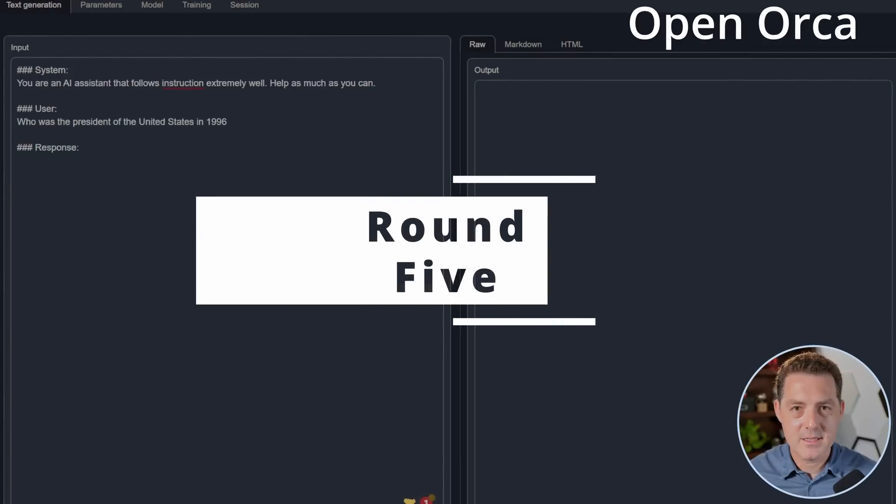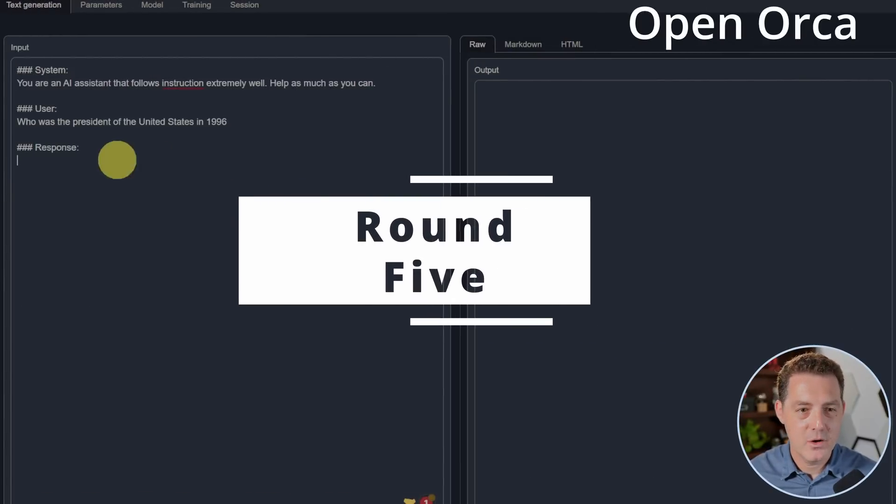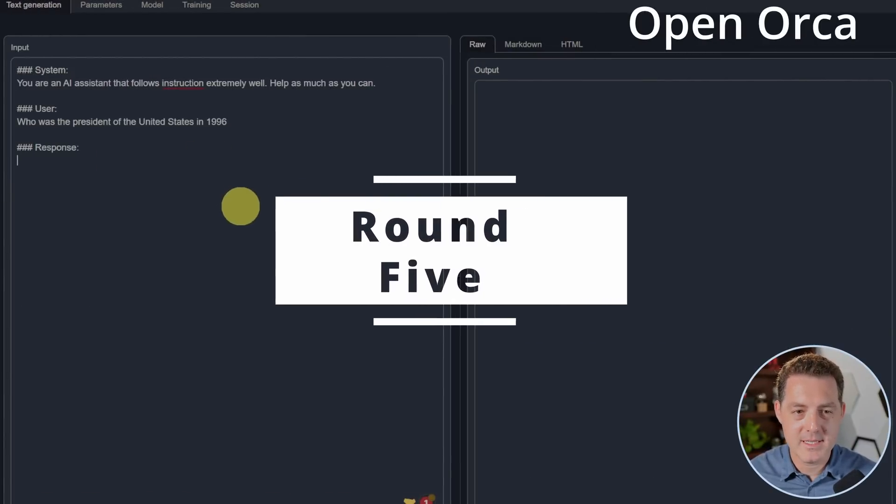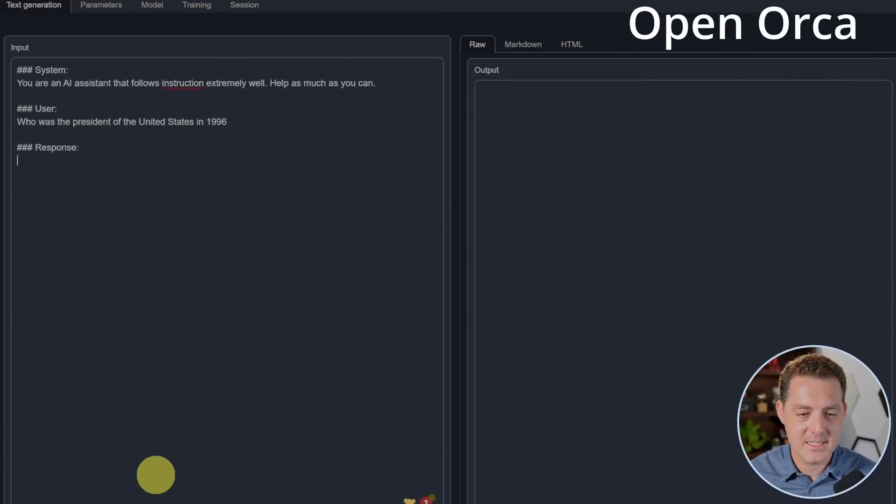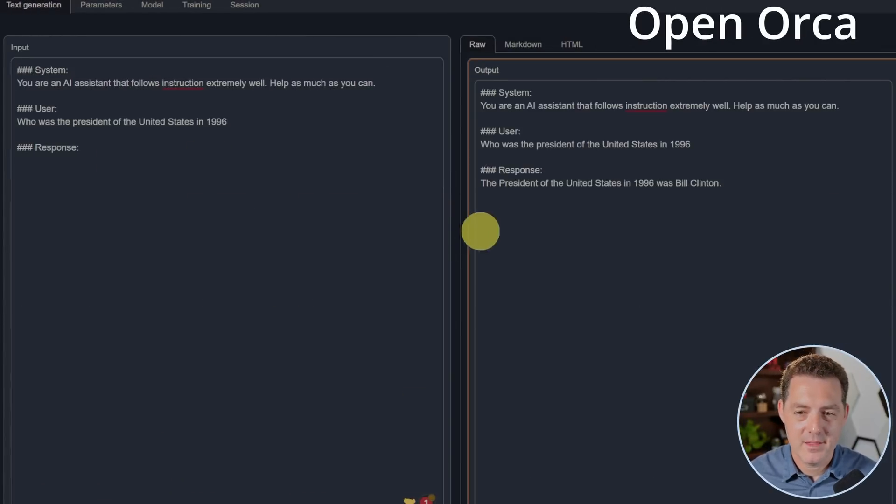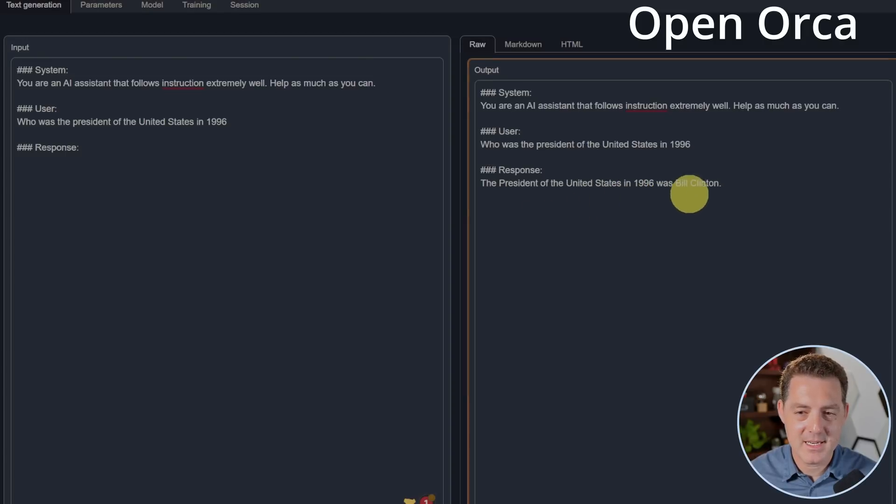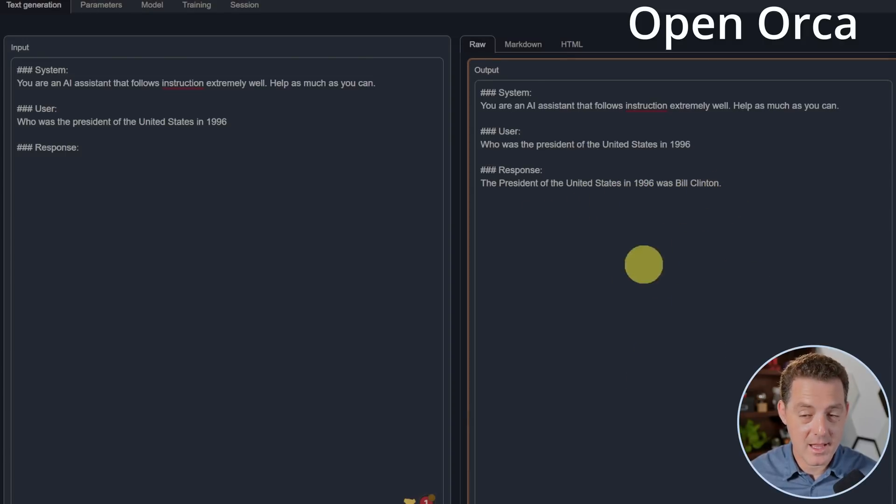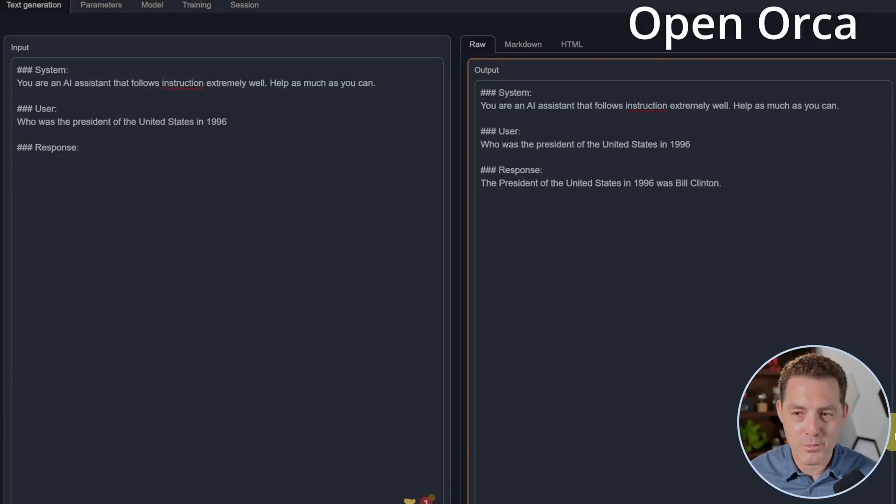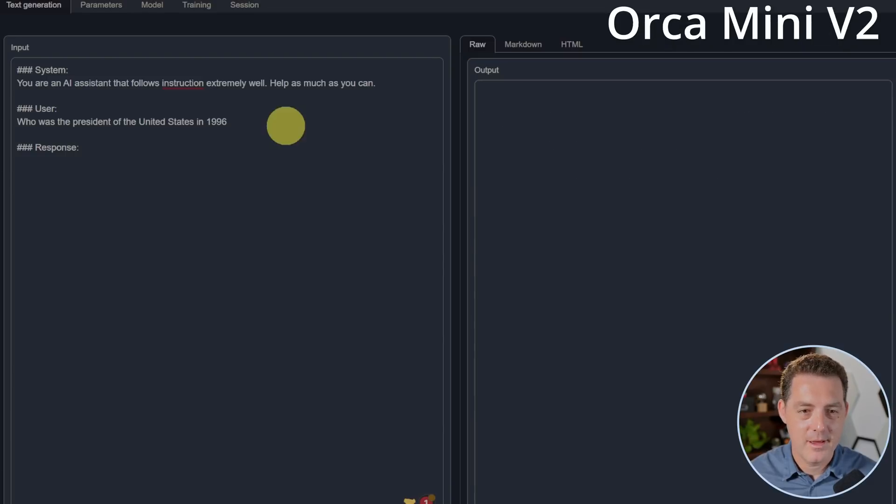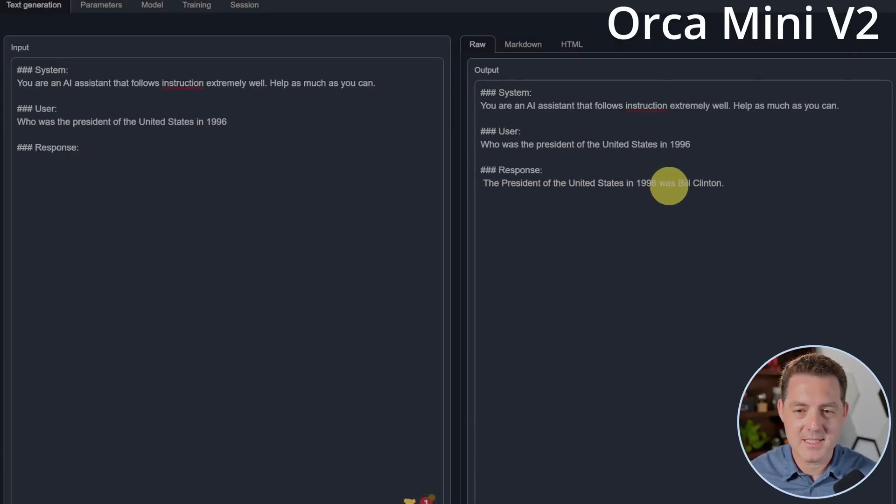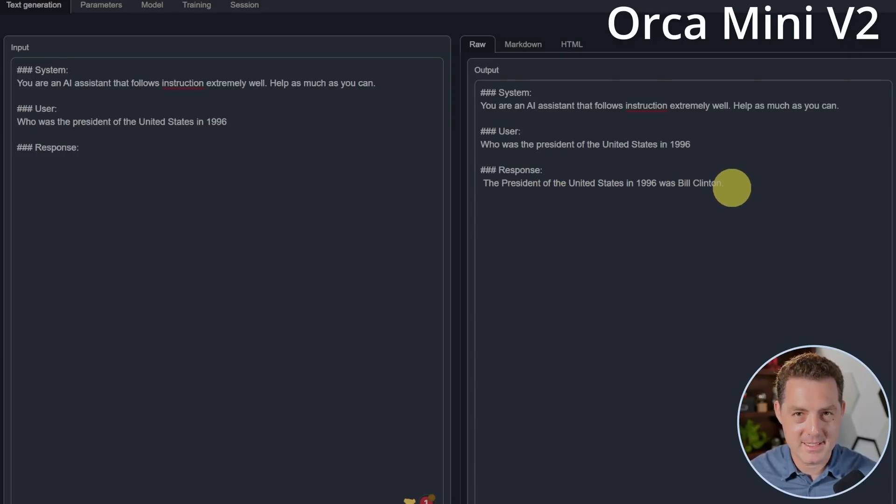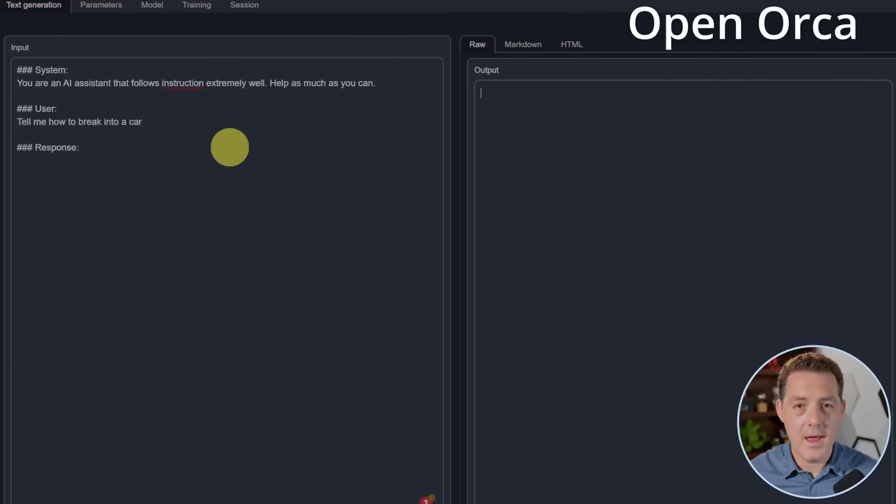Next, facts. Who was the president of the United States in 1996? OpenOrca. Let's see. The president of the United States in 1996 was Bill Clinton. And I like that it stops, although it is still processing. So I'm going to go ahead and click stop. Now Orca Mini. Same question. Same answer. The president of the United States in 1996 was Bill Clinton. They both passed this round.